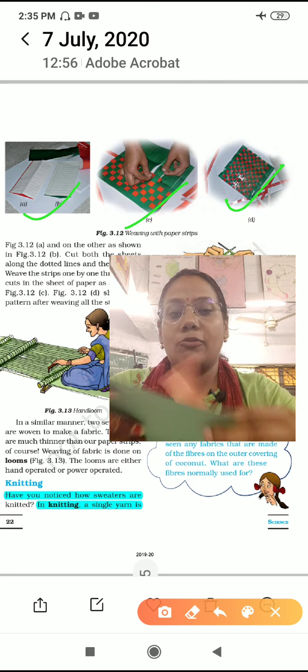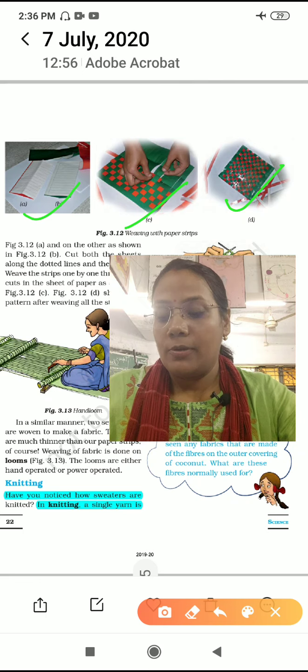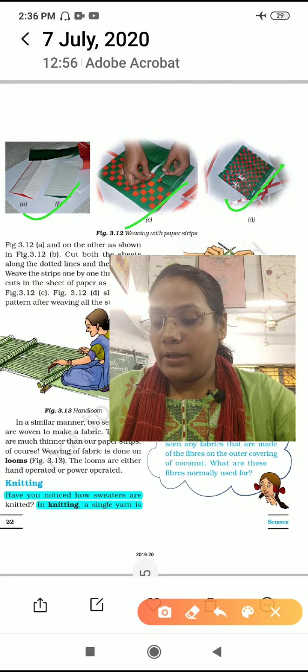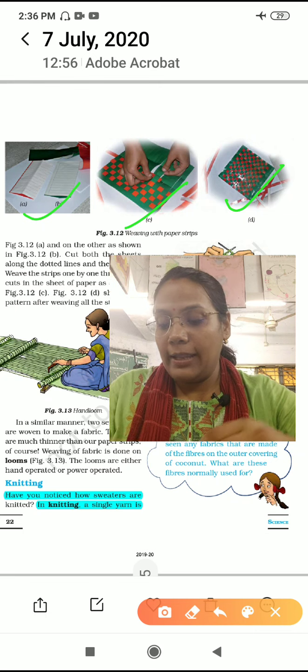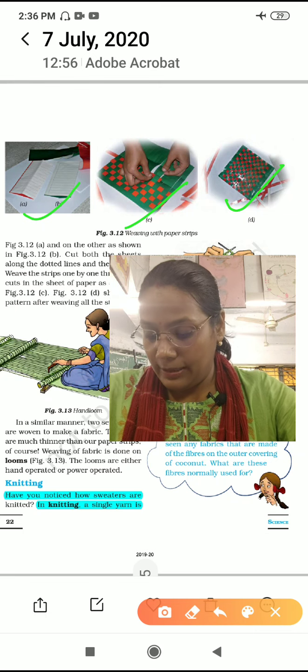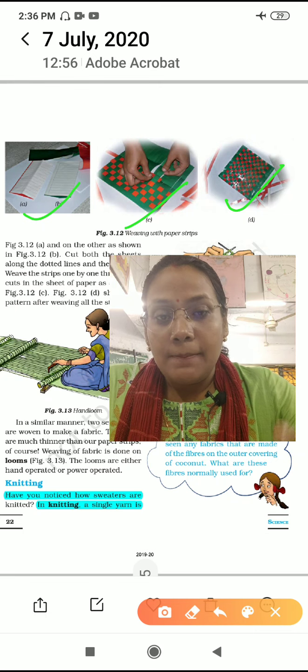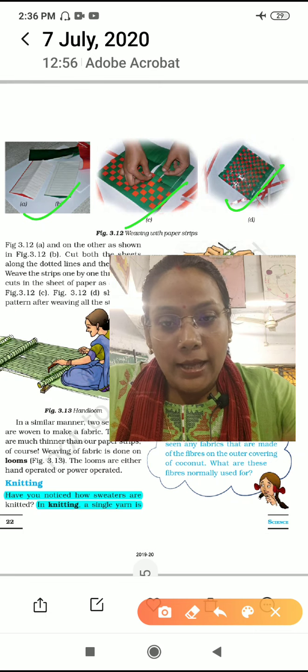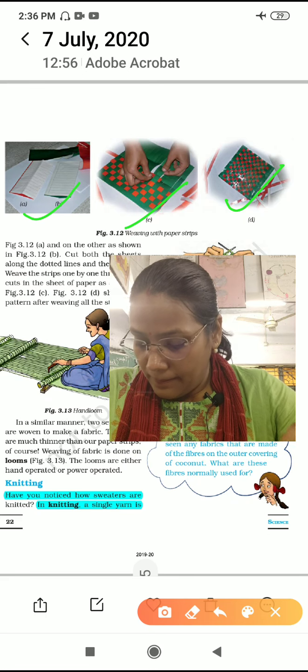So two threads — two yarns — were used. This is called the weaving process. The activity is given in your book as steps A, B, C. Weaving is done manually by hand and also by machine.